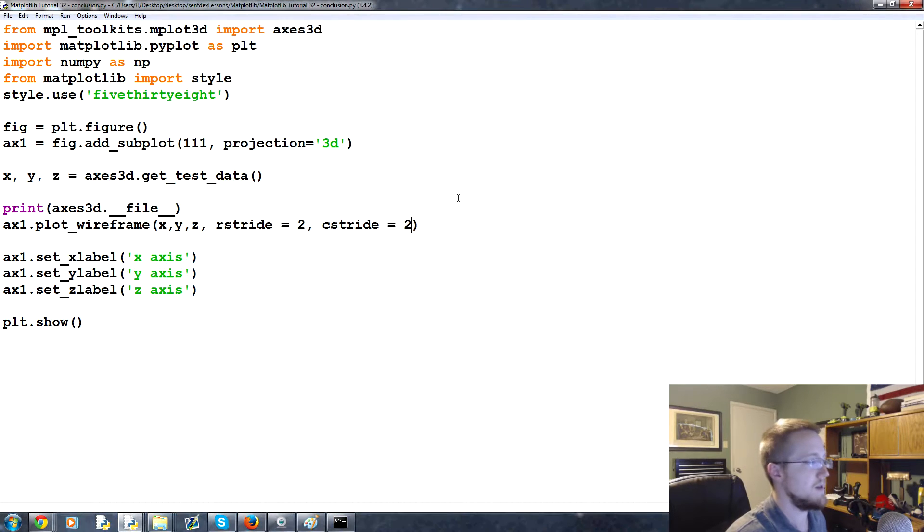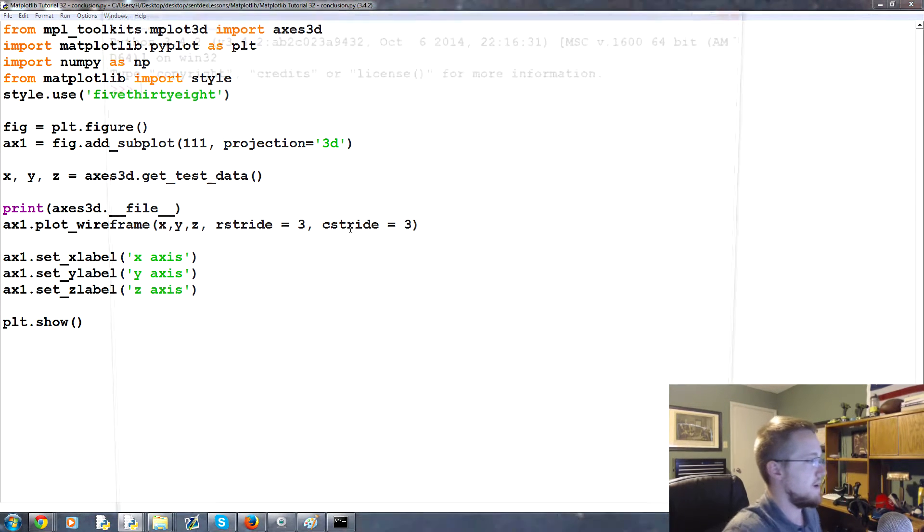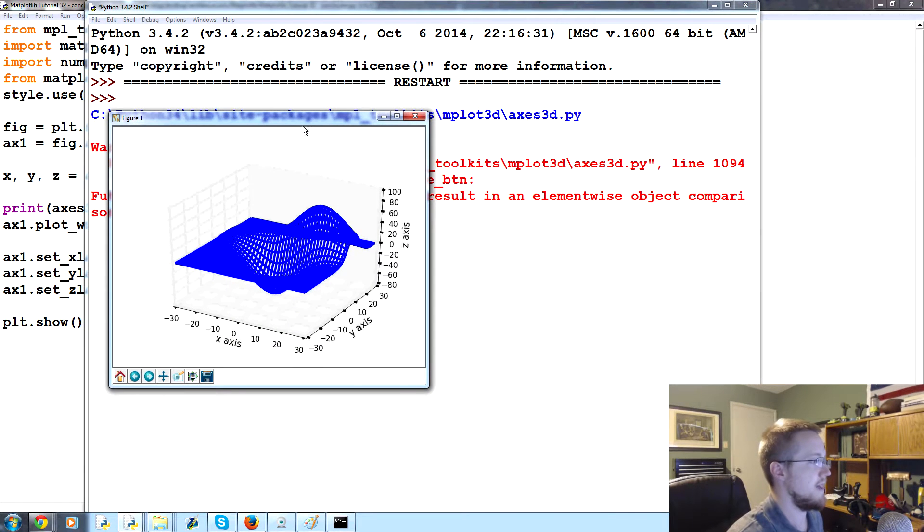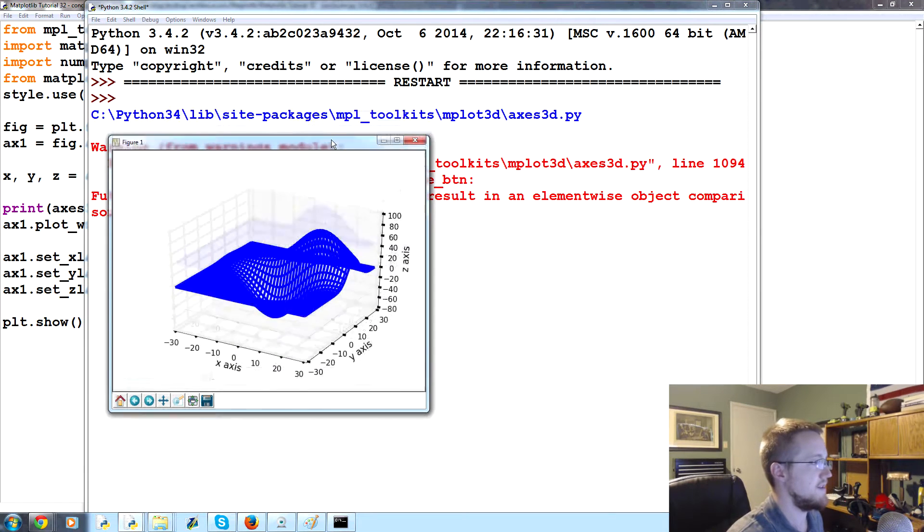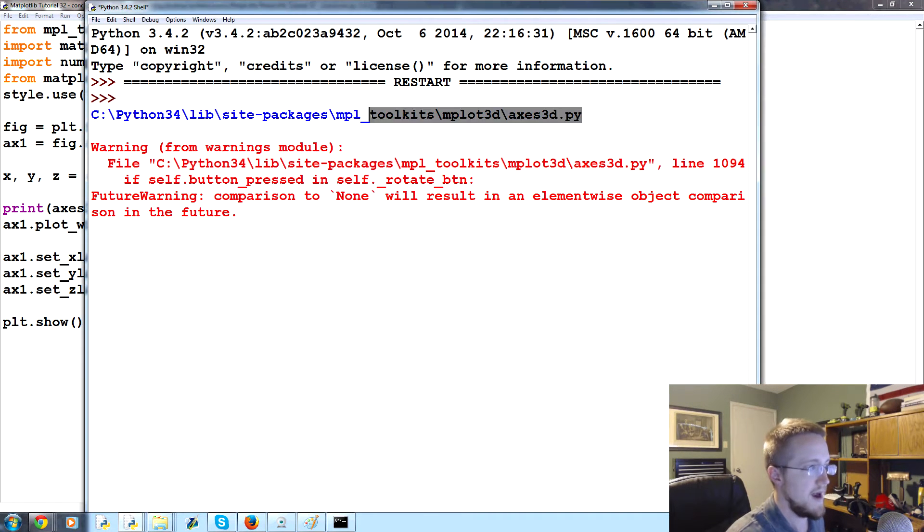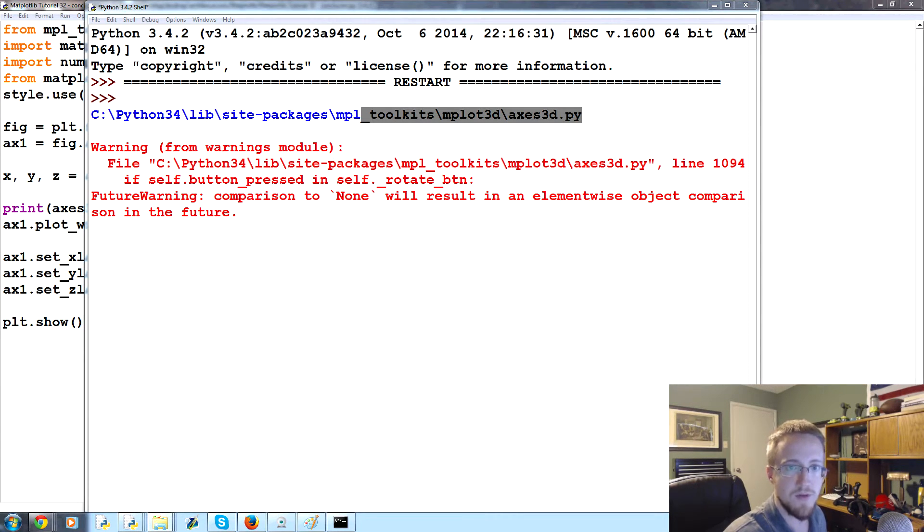We could talk about writing an equation or we can just use the provided equation from matplotlib. Also, let's go ahead and get that link to that file, so this is the link to that axis3d.